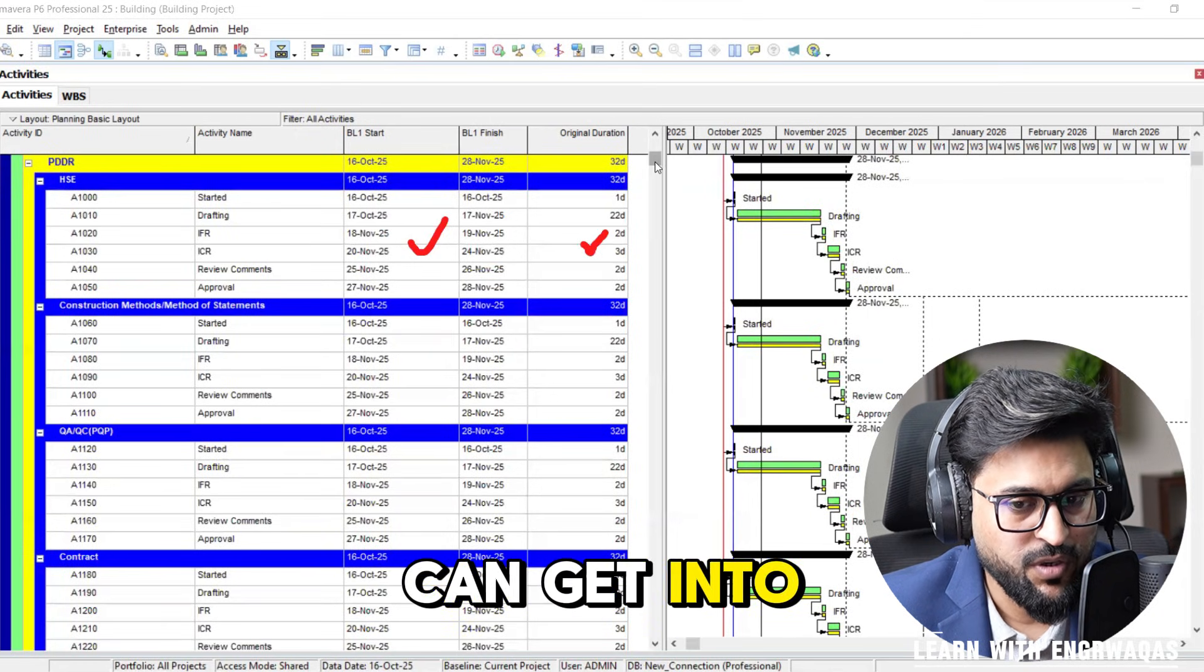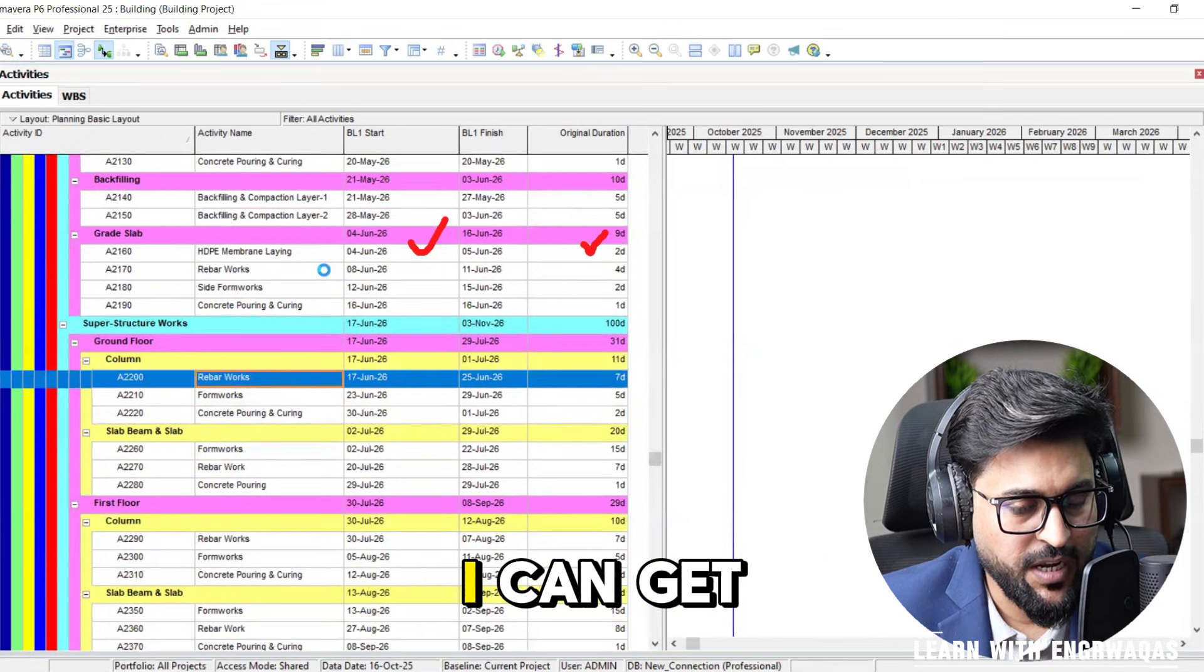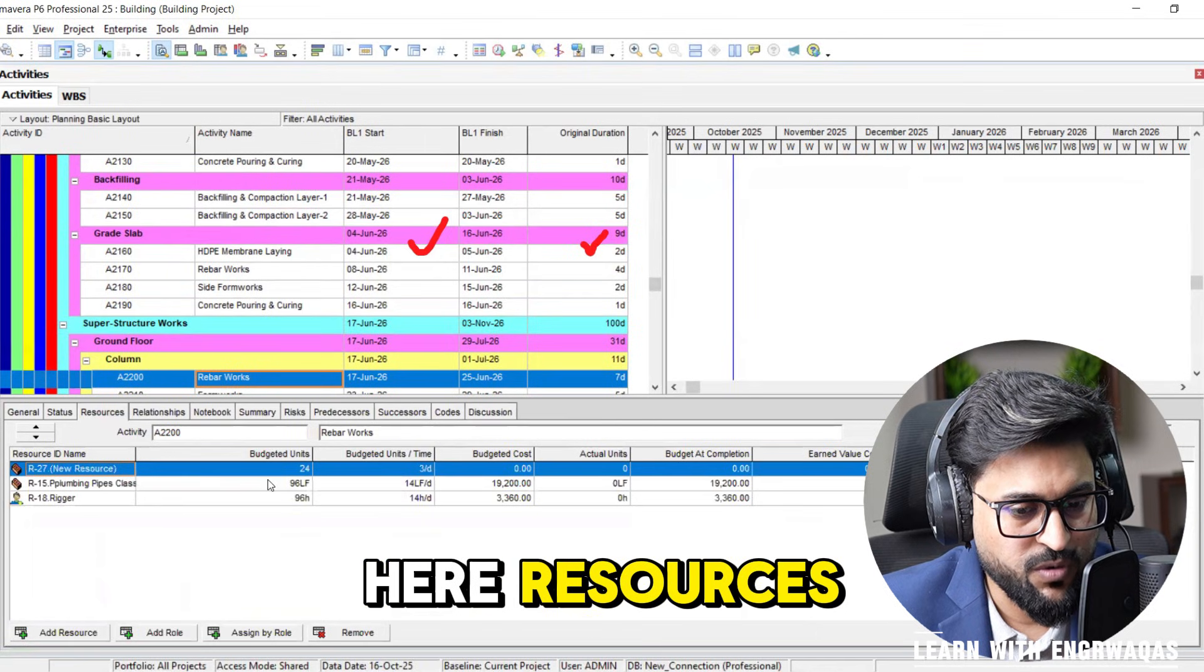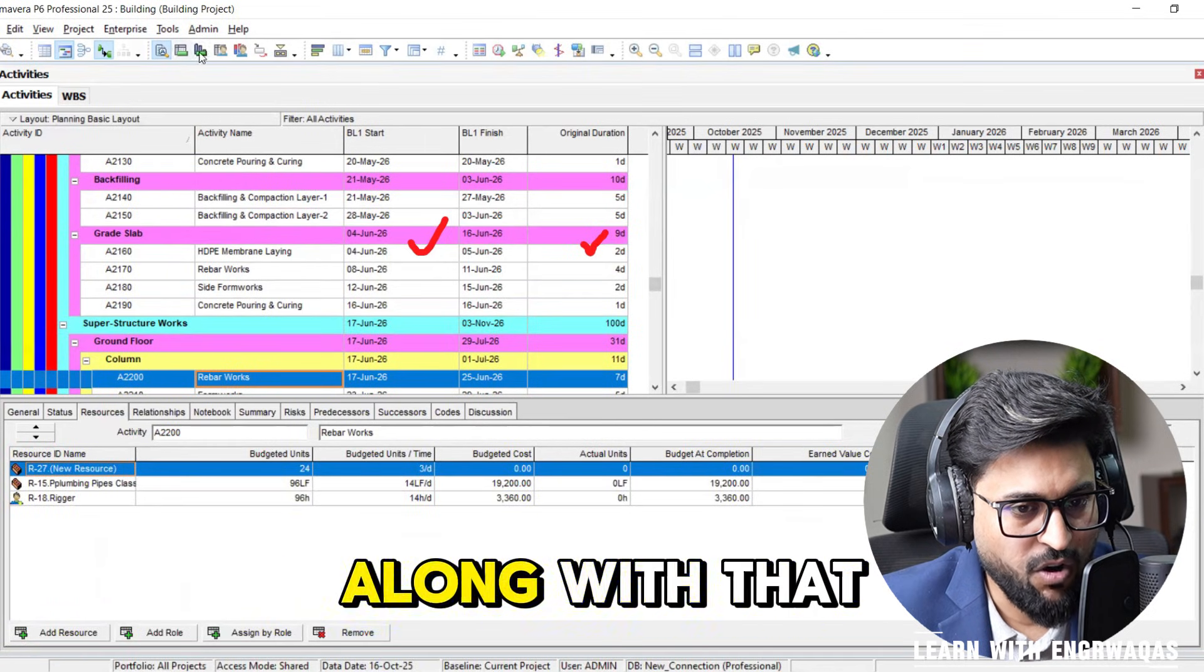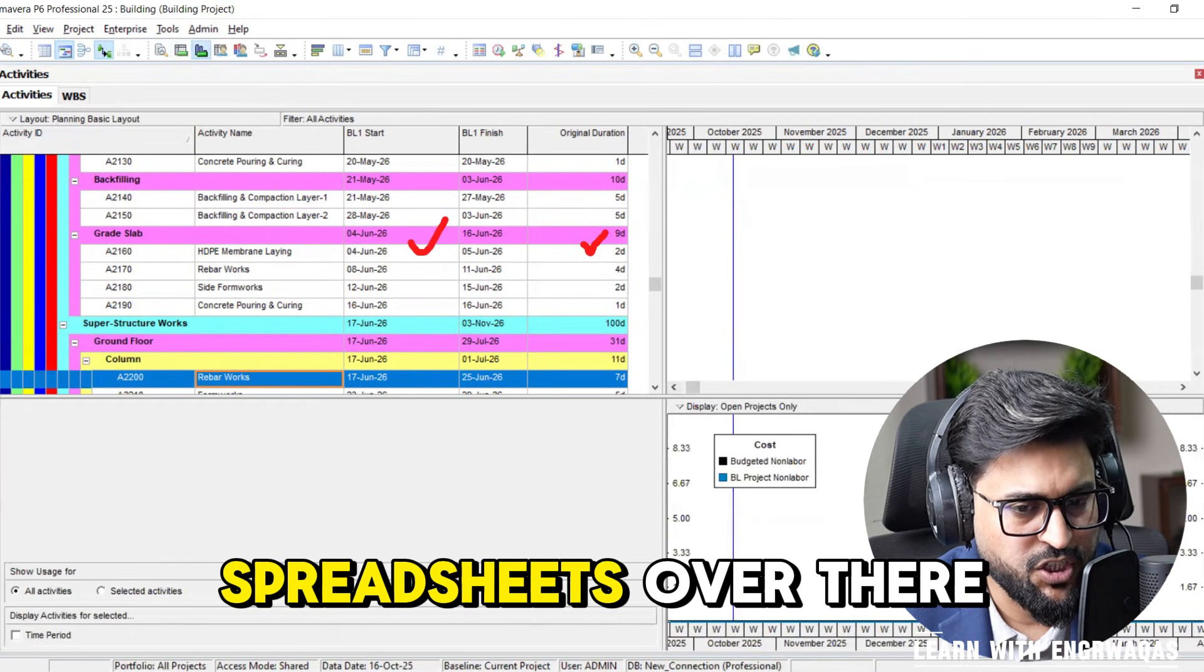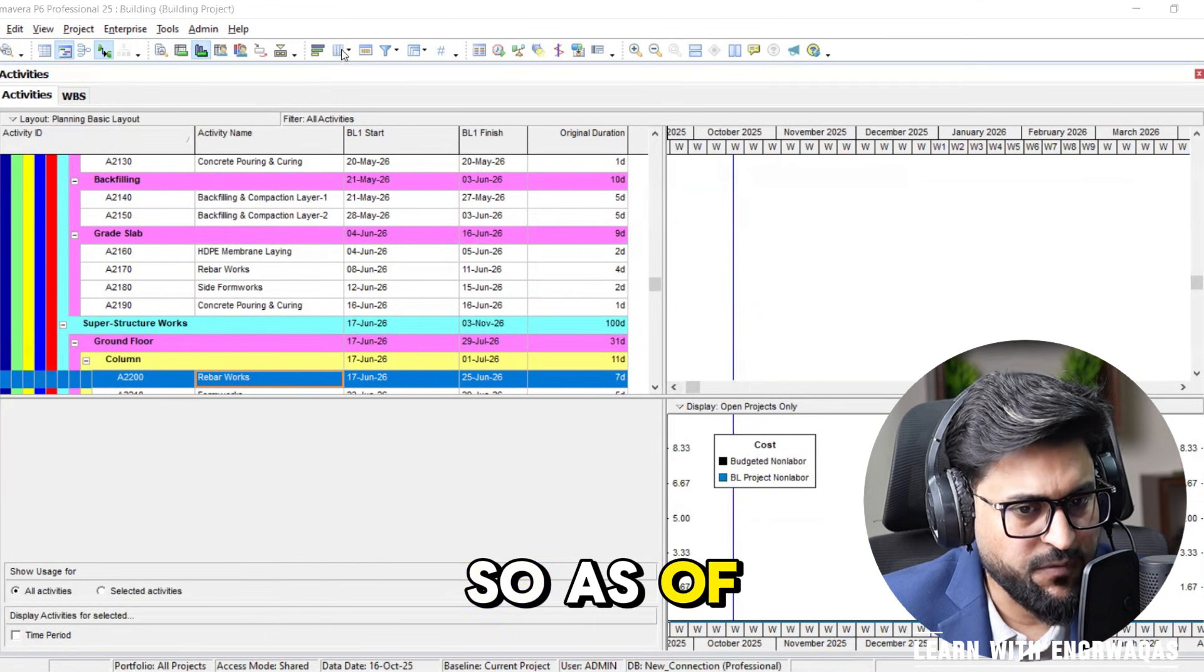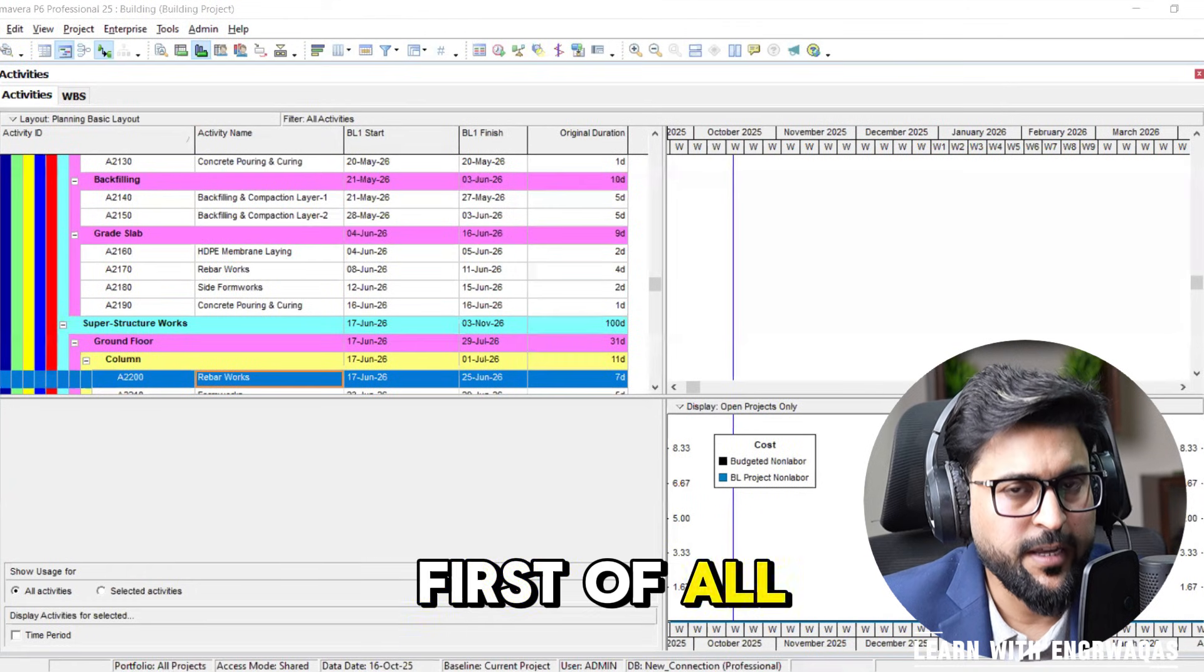If I get into the work details like rebar work, you can find here resources, how many resources we require, their cost, and along with that we can see cash flow spreadsheets over there as well.